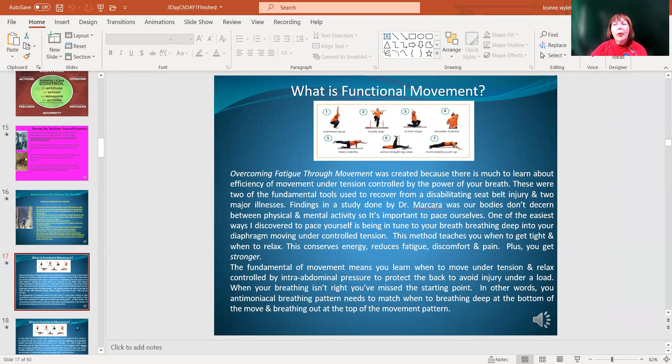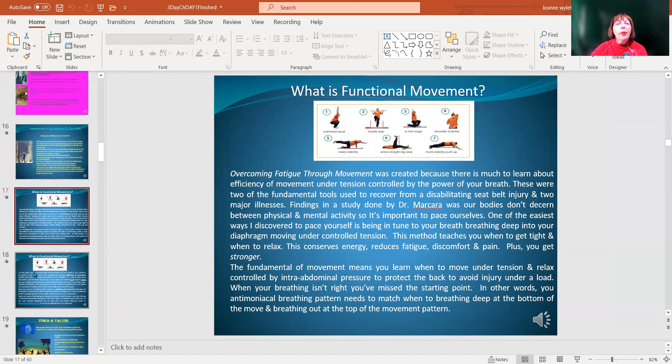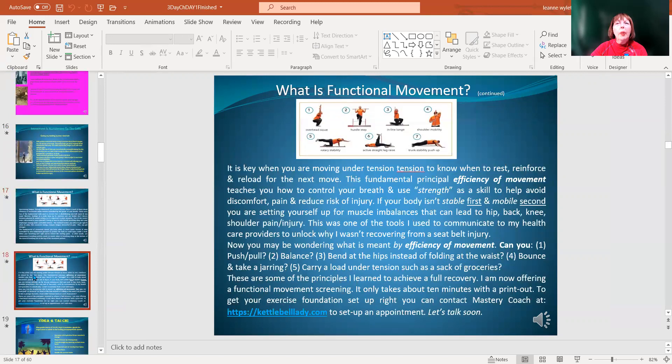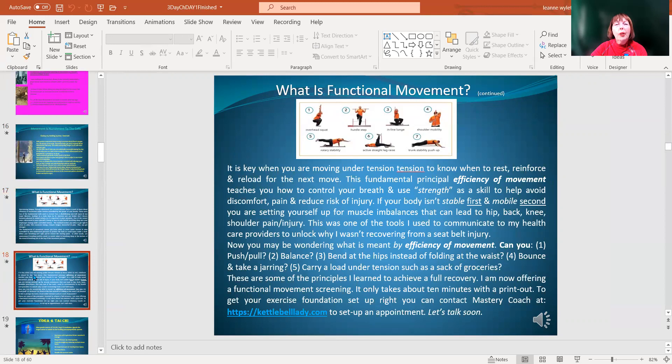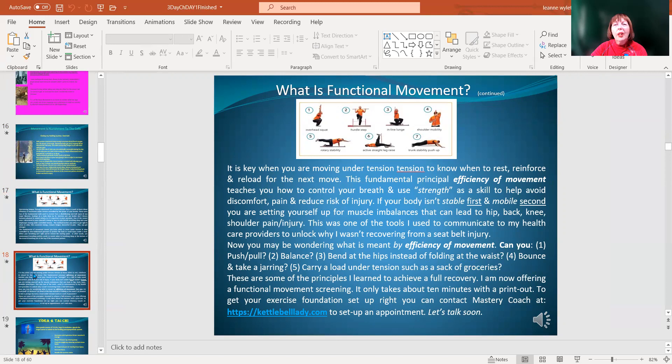A little bit more on functional movement and what is important. Can you push, pull, balance, bend at the hips instead of folding at the waist, bounce and take a jarring, carry a load under tension such as a sack of groceries? These are some of the principles that I share and help create a safe foundation for movement.